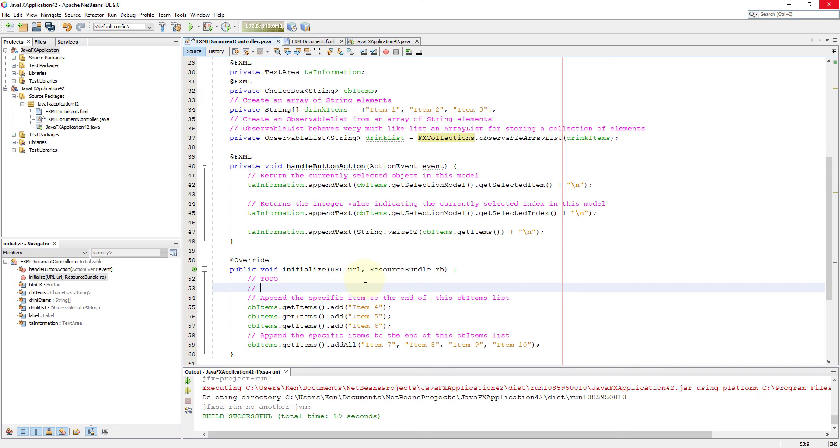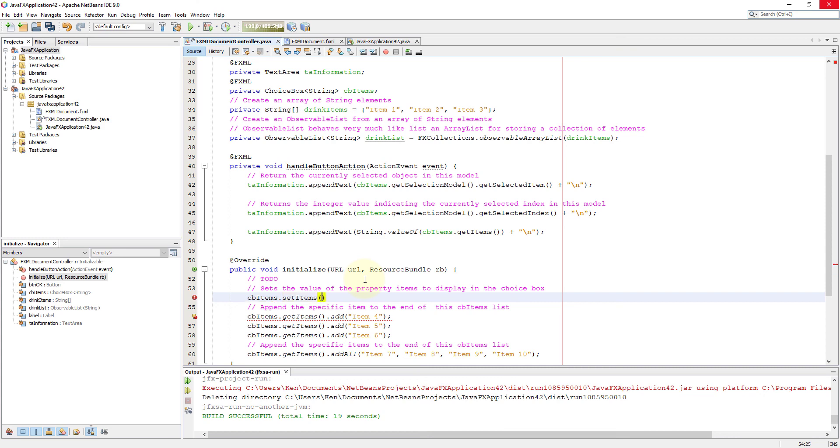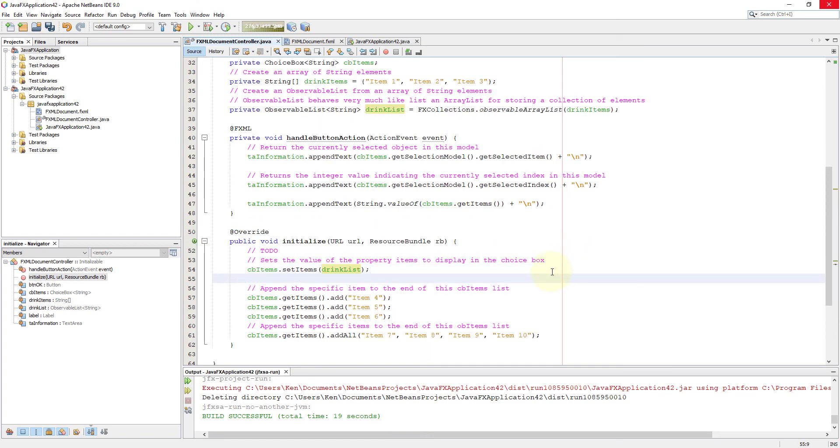Now we go to initialize method to set the values belongs to observable list, so that we can actually make a link with choice box FX controls using observable array list. So we say CB items set items, then items belongs to observable list. So we say drink list.